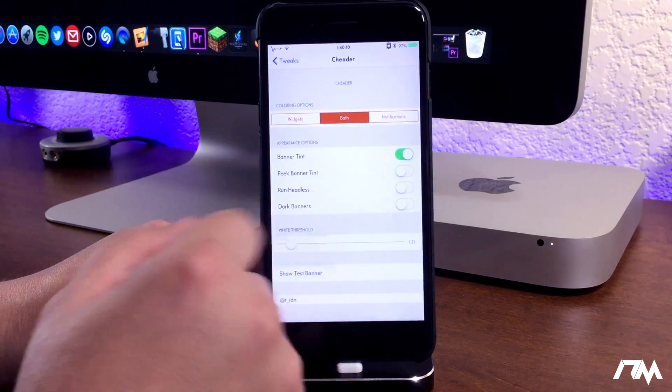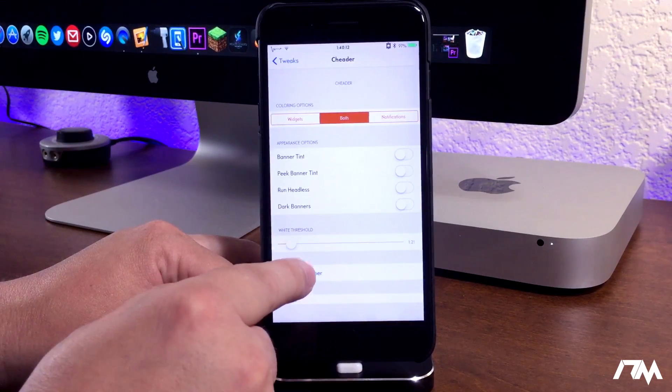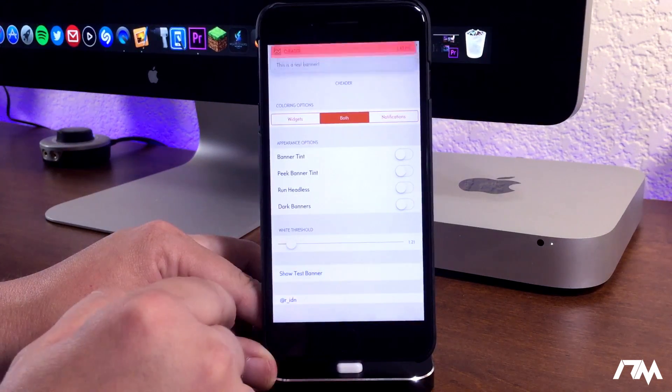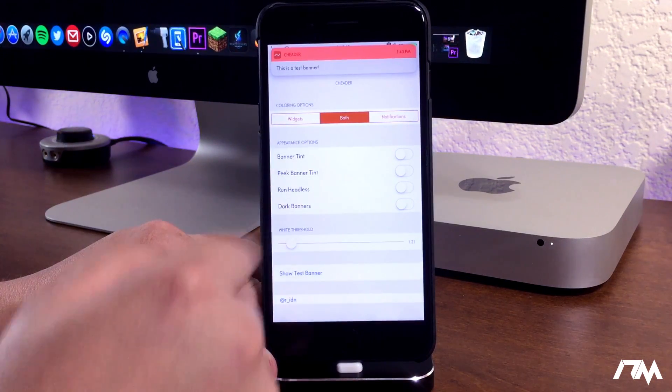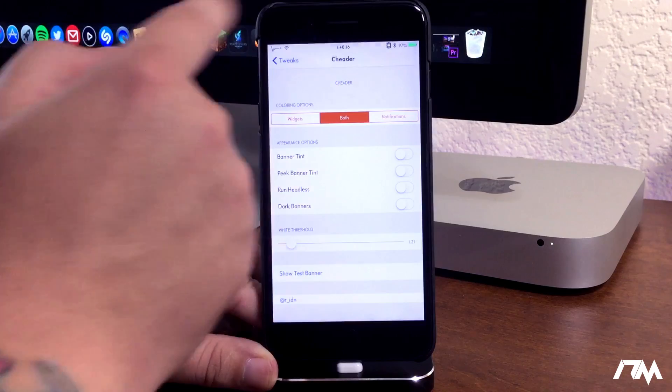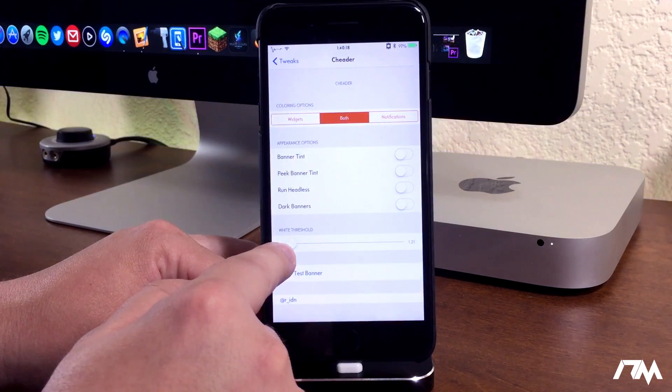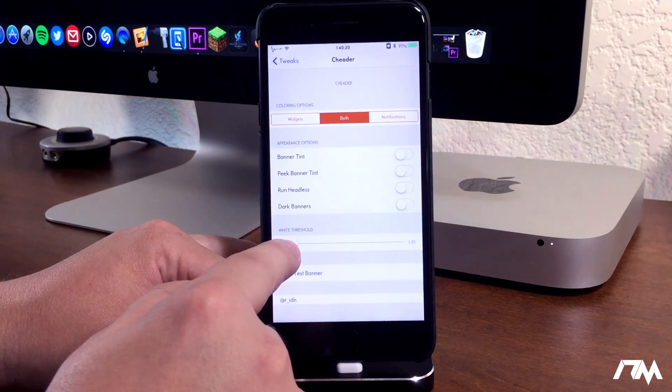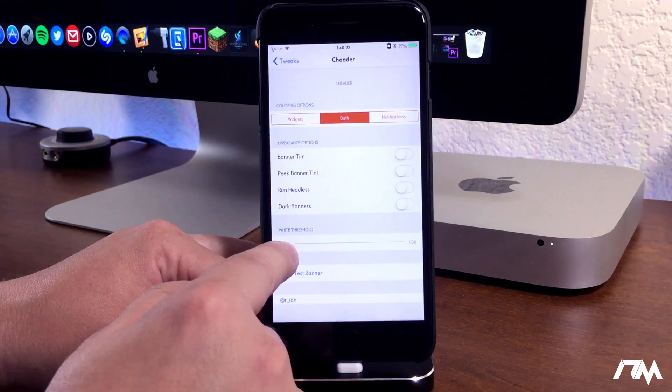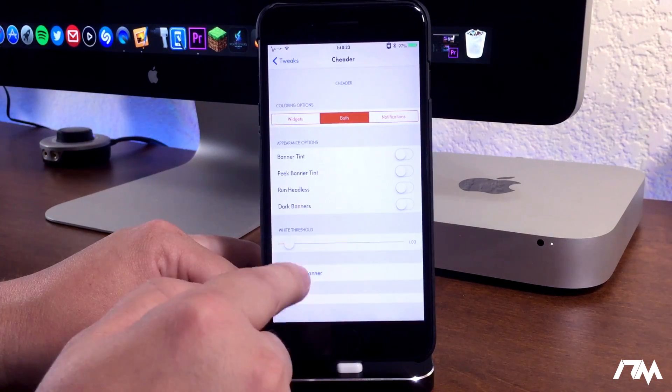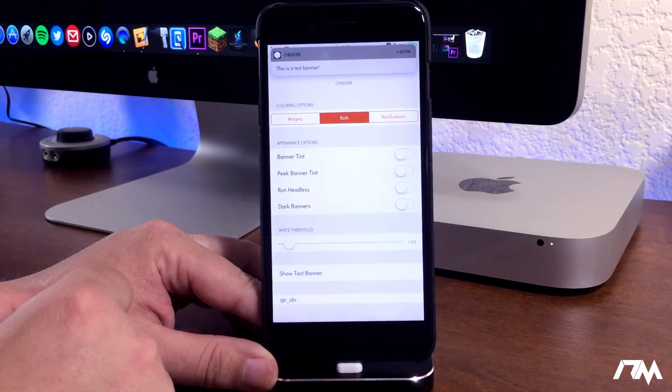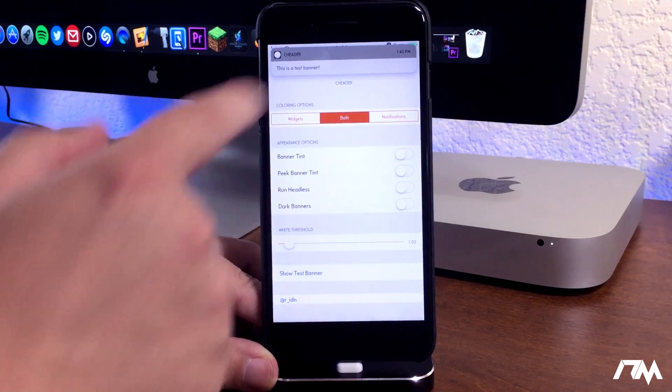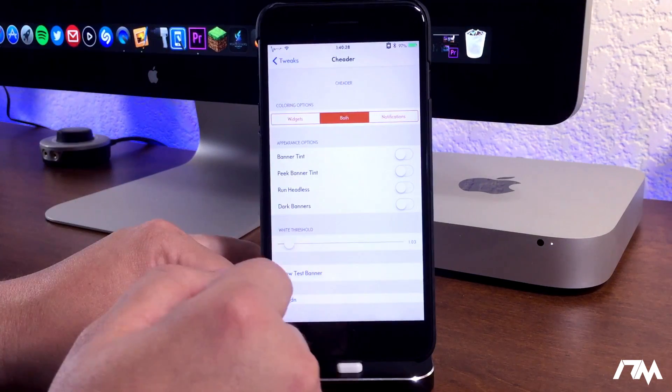So first off banner tint. Well I'll show you a test without anything enabled. This is like I said how I like to have mine set up. I could actually probably turn the white threshold down just a little bit and that's about what I like. It's right around 1.0. So there we go that is the look that I really like.